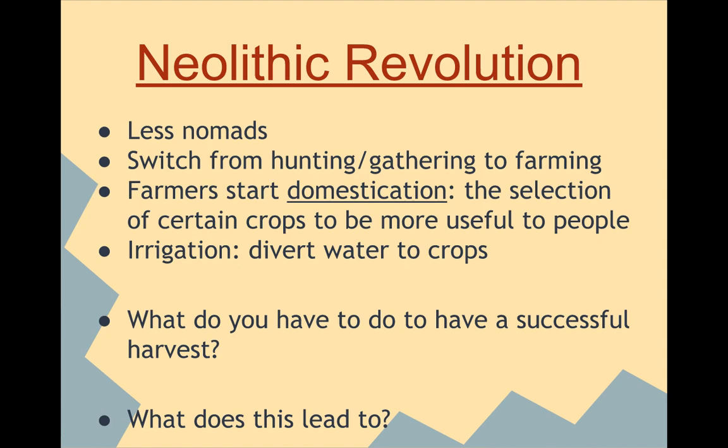We start to see less nomads, and we start to see permanent settlements due to the development of agriculture. If you are growing crops rather than foraging for your food, you're going to have to stay in the same place — you can't move around like they had in the past. We're also going to see the advent of domestication, where you take the plants that are producing the most and get seeds from them, hoping the next crop will produce equally. Any crop that's not producing, you're not going to replant.